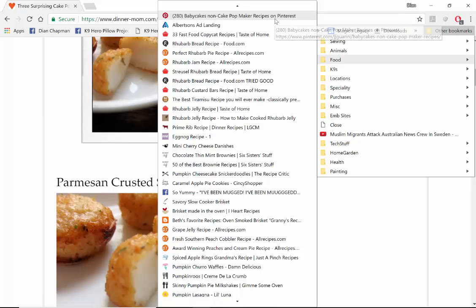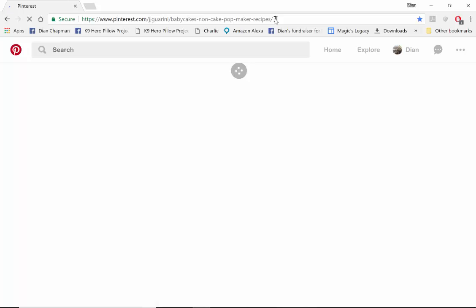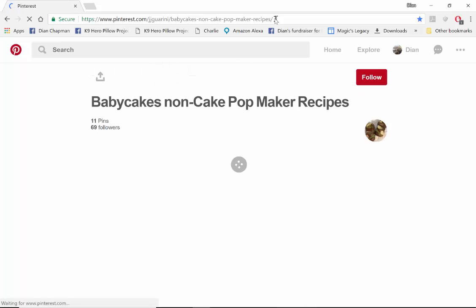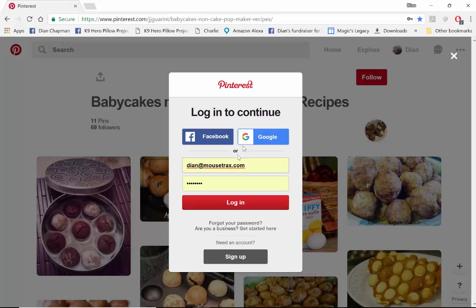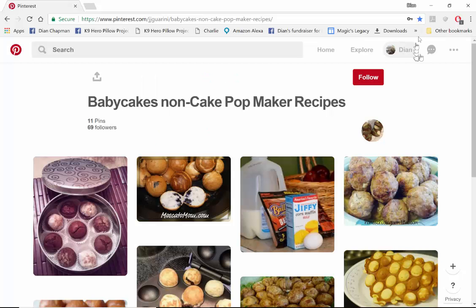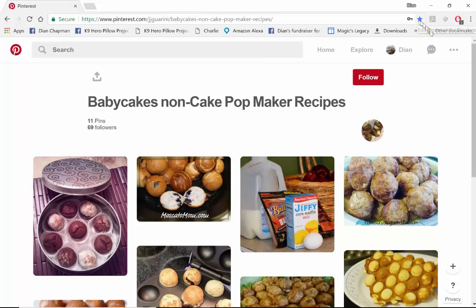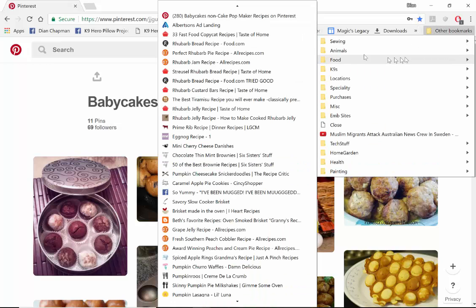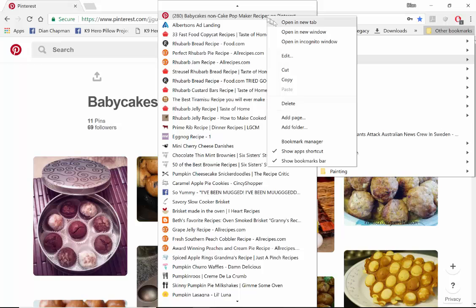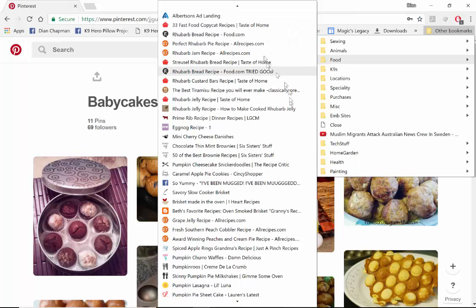So I click on the first one to see what it is and if it's really something I want to keep. And it's Pinterest which I consider a pain in the butt. So I'm going to delete this link.